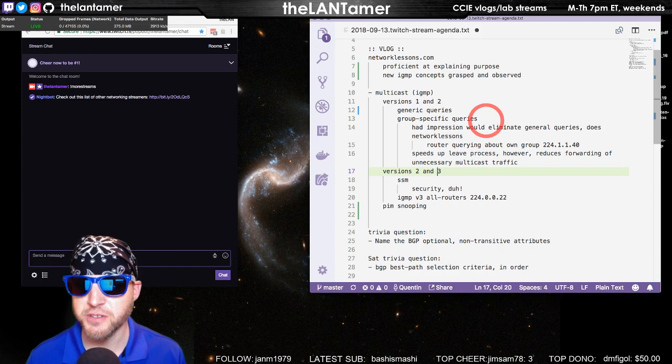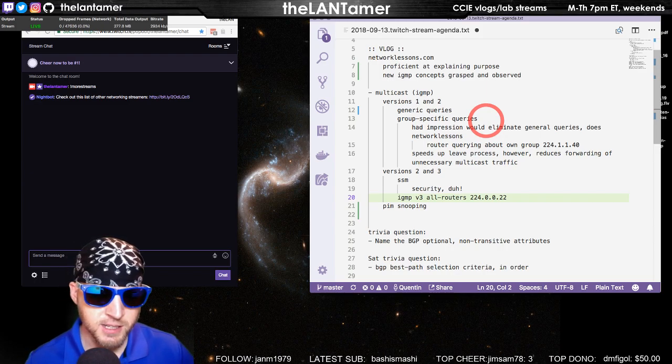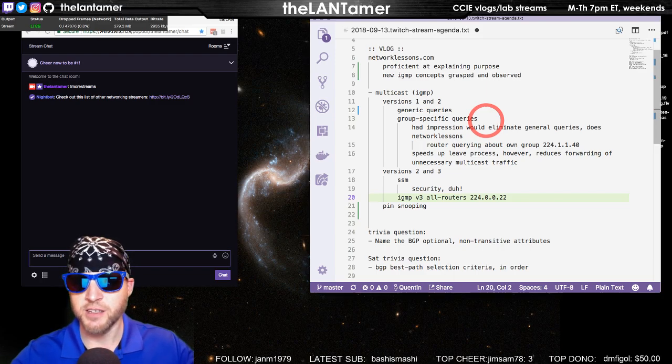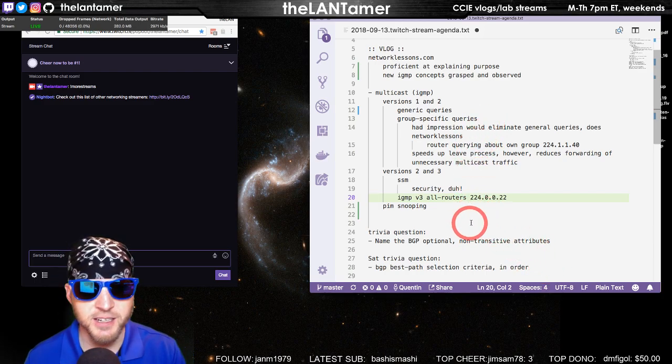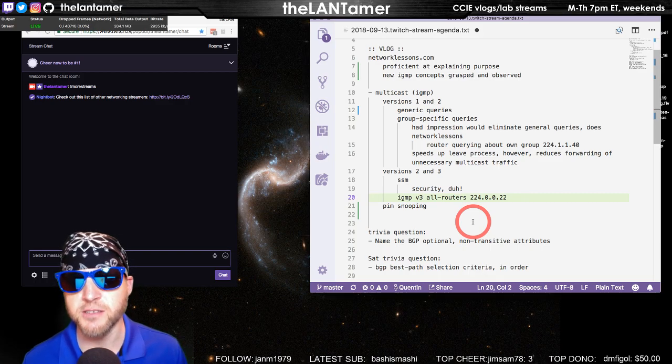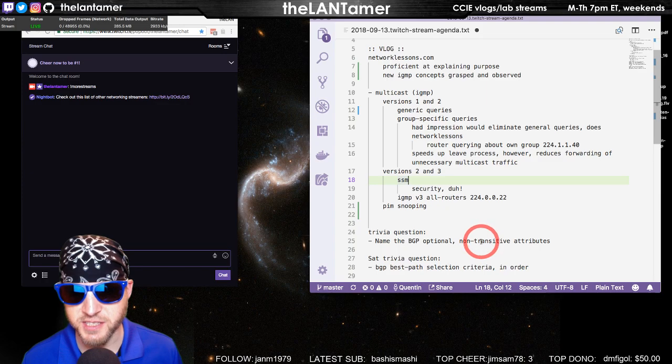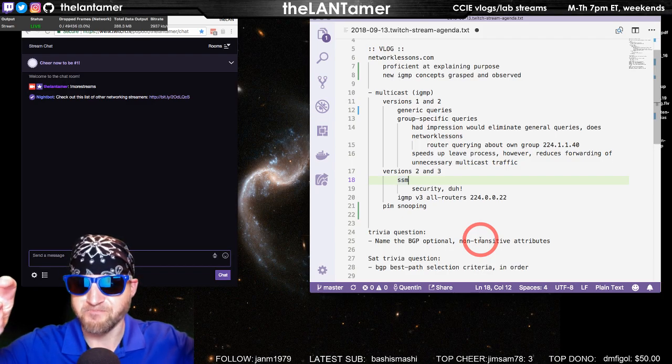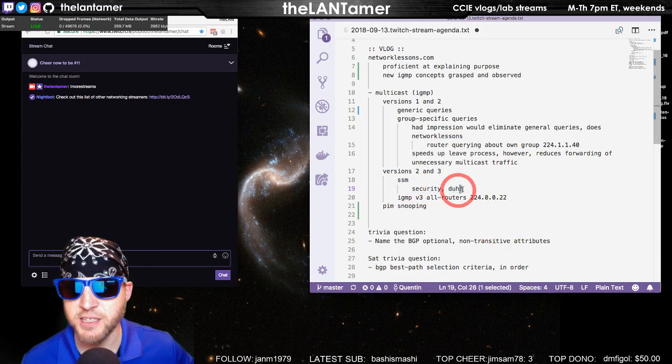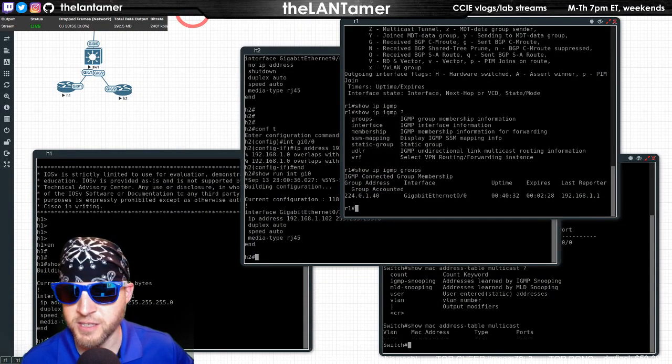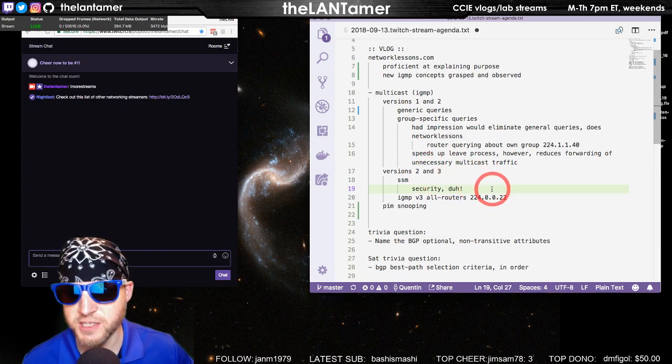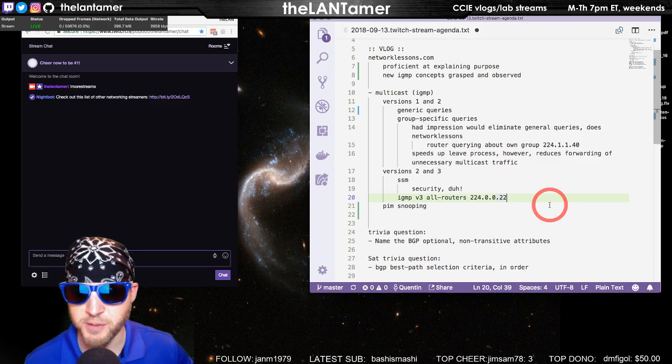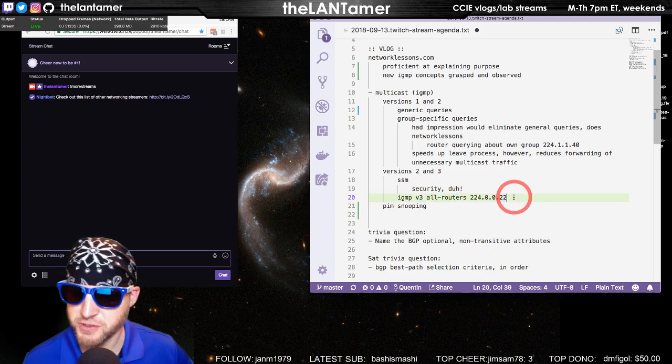Then versions two to version three. I always thought that source-specific multicast was a way to have one specific source sending out to a specific group address. That was a misunderstanding on my part. Networklessons.com explained very clearly that really this is for security purposes. It had a photo of a legitimate router and sort of a man-in-the-middle hacker trying to overflow the network. What you do is prevent that—you shut down a valve from a non-authorized sender using source-specific multicast. That's what version 3 introduced, also uses a different multicast address, 224.0.0.22.